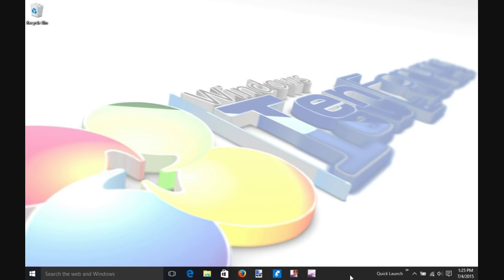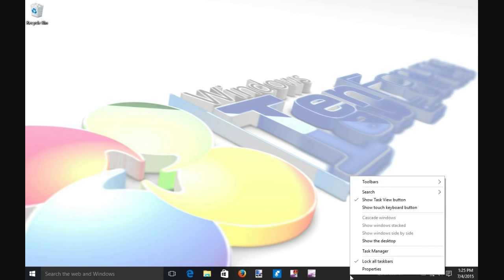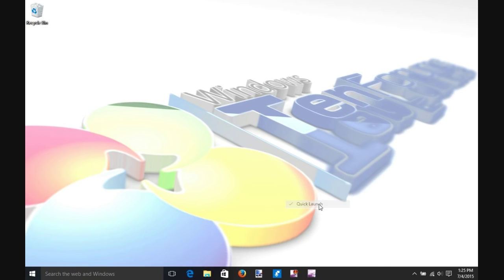To disable the Quick Launch toolbar, right-click on an empty spot in your taskbar and select Toolbars and click on Quick Launch to unselect it. Your Quick Launch toolbar is now gone.